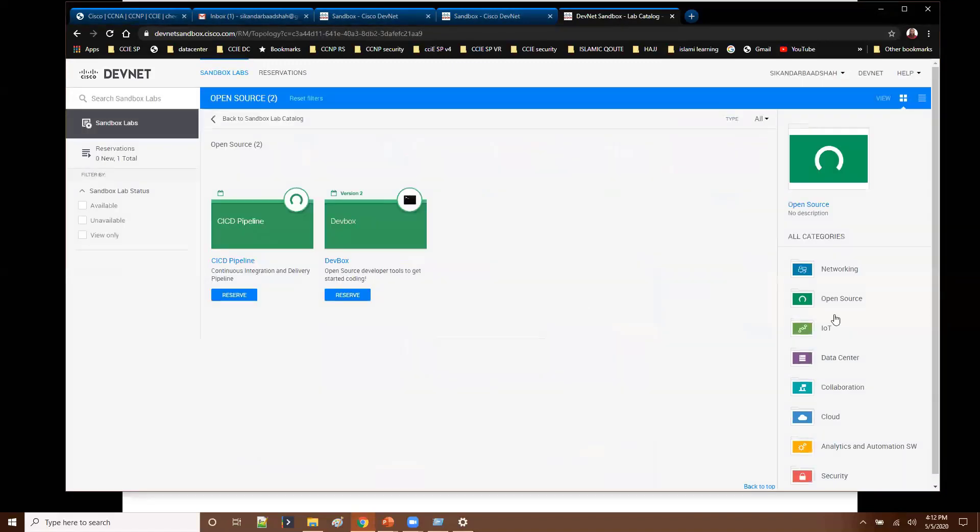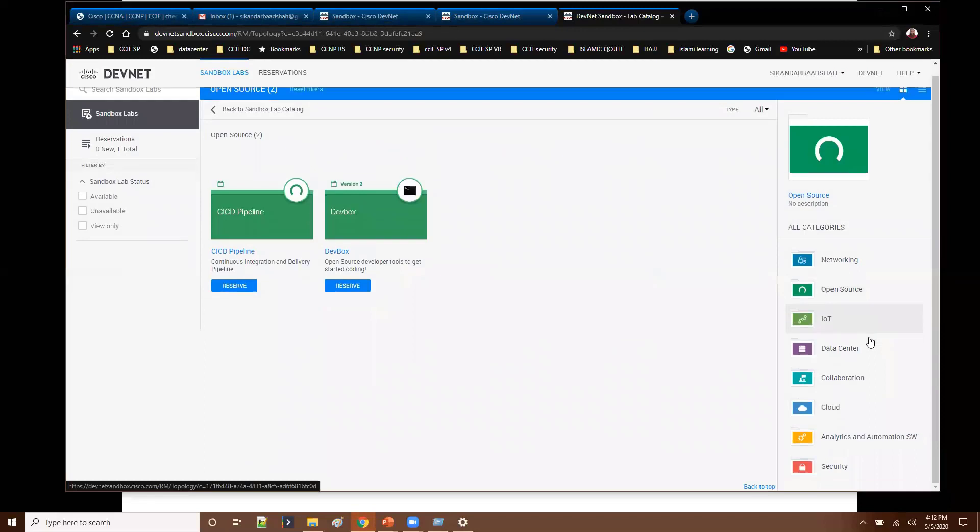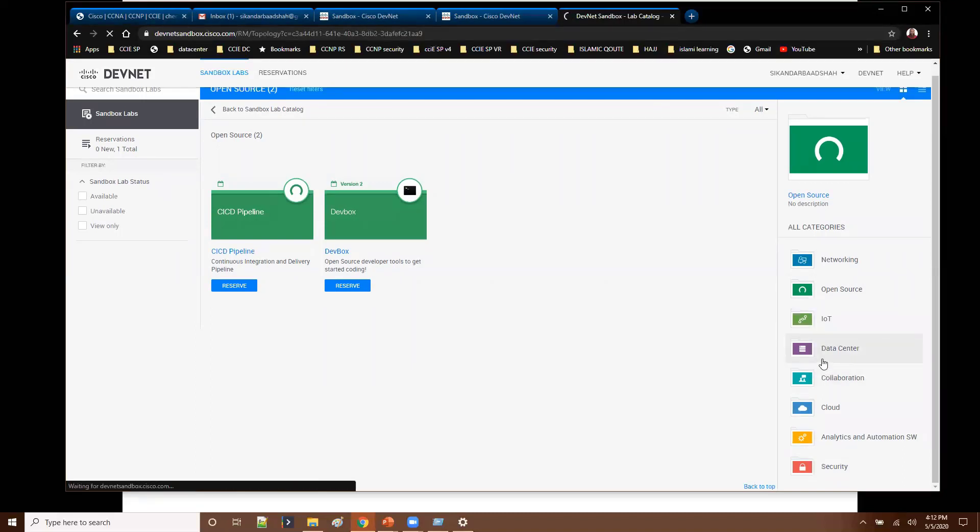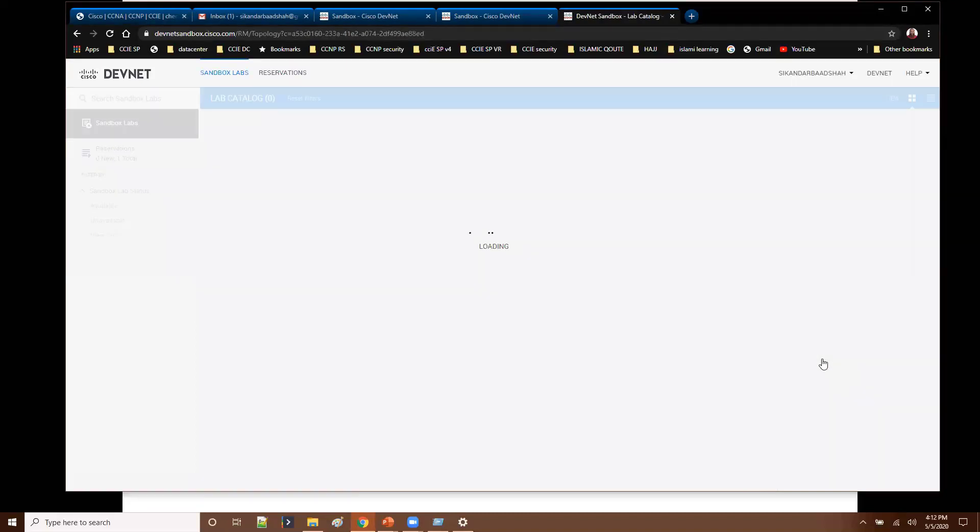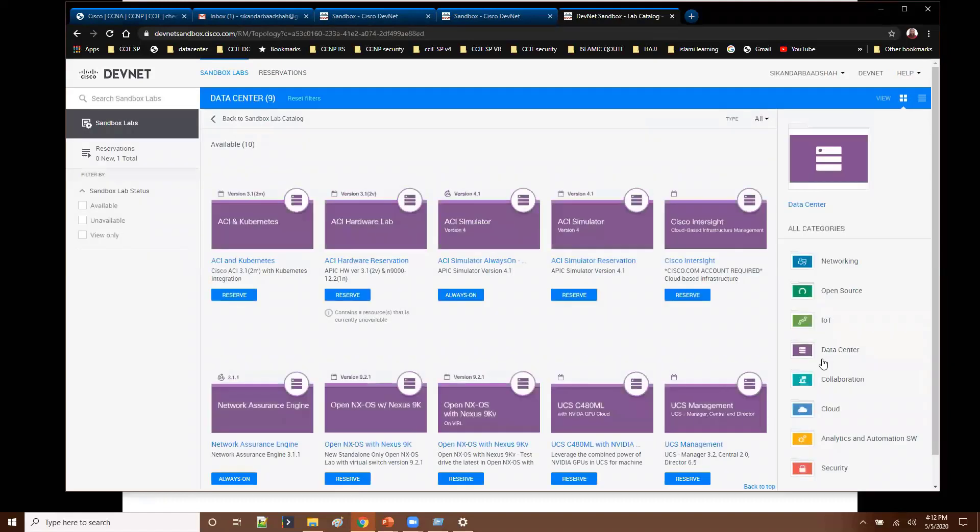And likewise we have different options with relevant to data center automation. So if you are looking for any kind of data center automation related options, you go with this category where you have access to virtual servers, networking related and ACI.